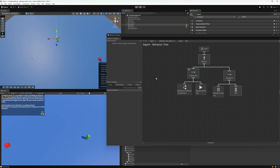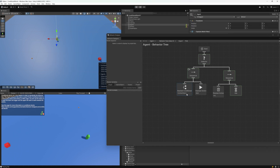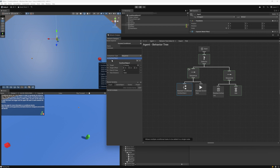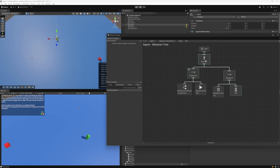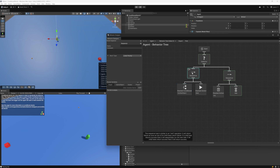When you click on a task you get the inspector for that specific task. For a stacked conditional or stacked action you can click the plus button to add multiple tasks to one node. The green tasks here are green because they are being executed using the ECS system, making them extremely fast. One limitation of ECS is that you cannot have references, so you can't stack multiple ECS tasks in a stacked conditional.